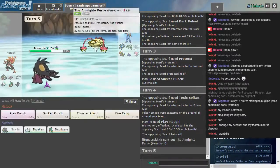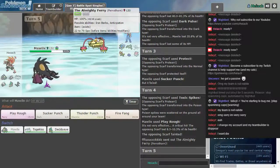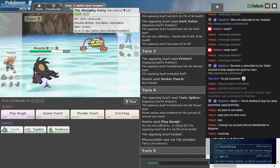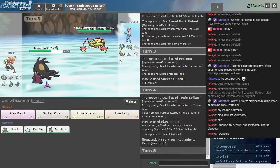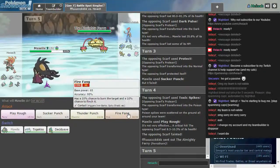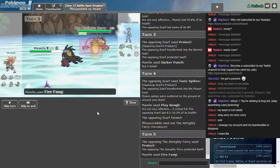Okay, the Almighty Fairy. I didn't check the name of the other guy. Hi, your Grass Steel. Cool. Fire Fang. Protect, of course.